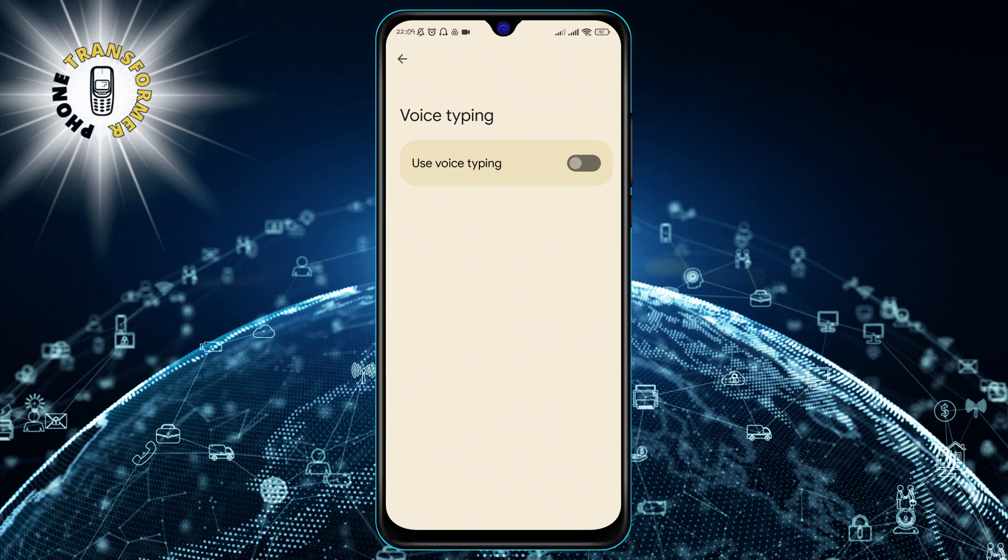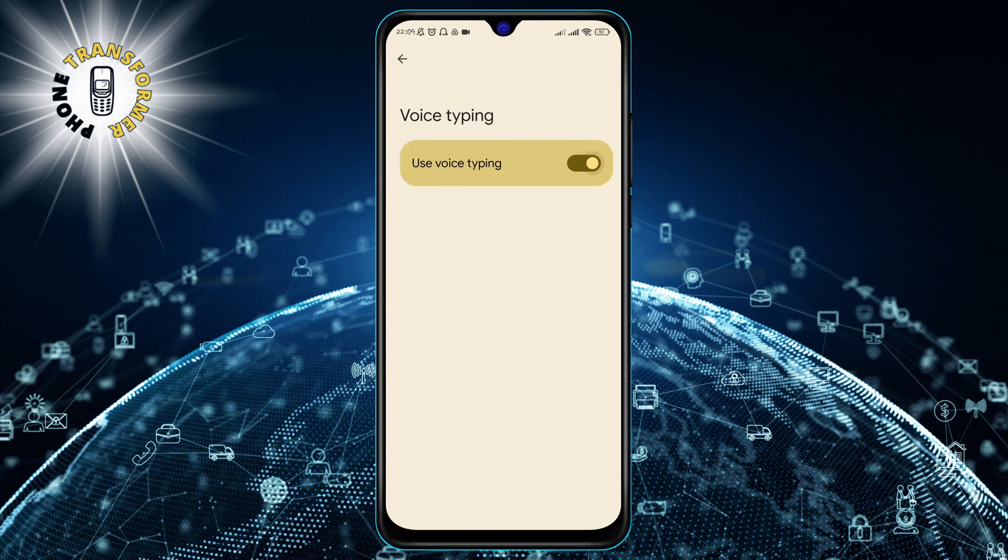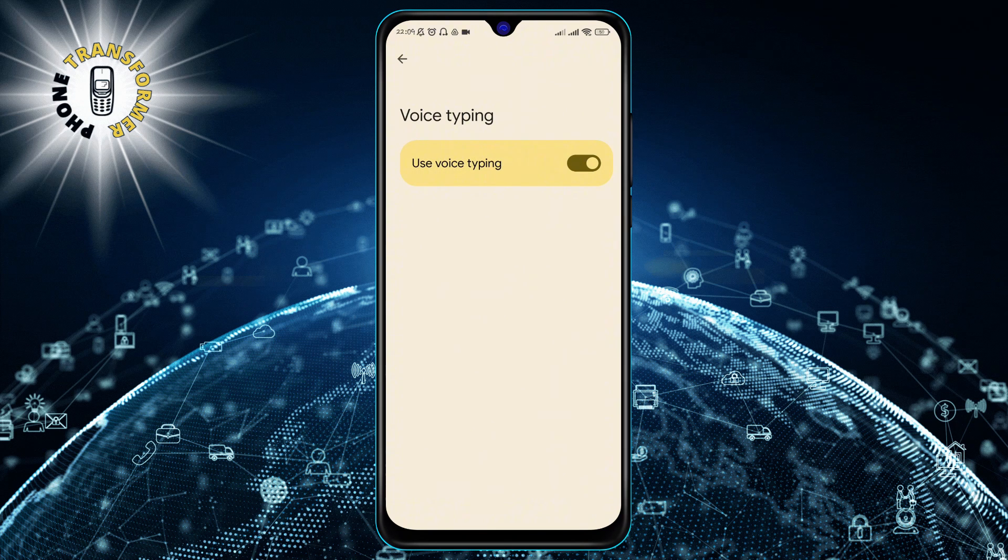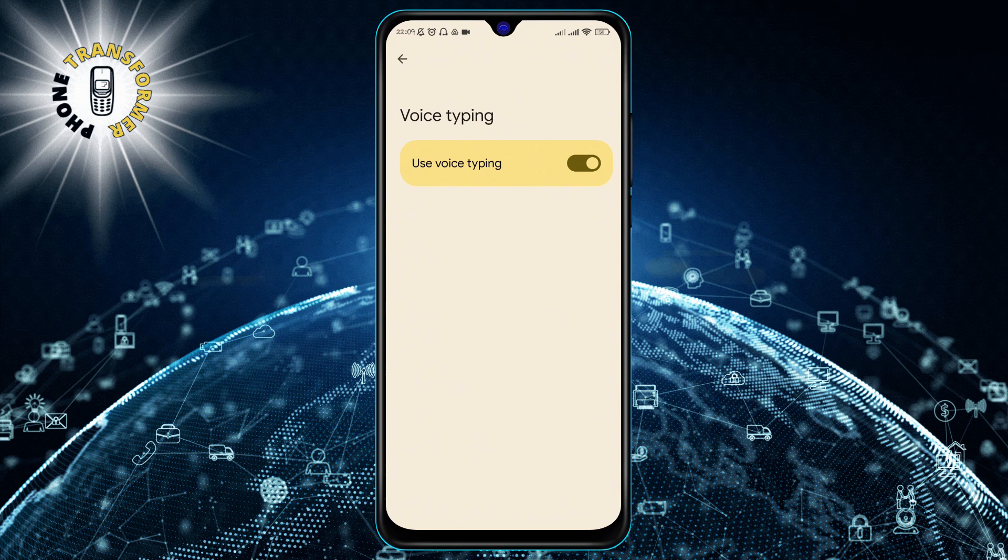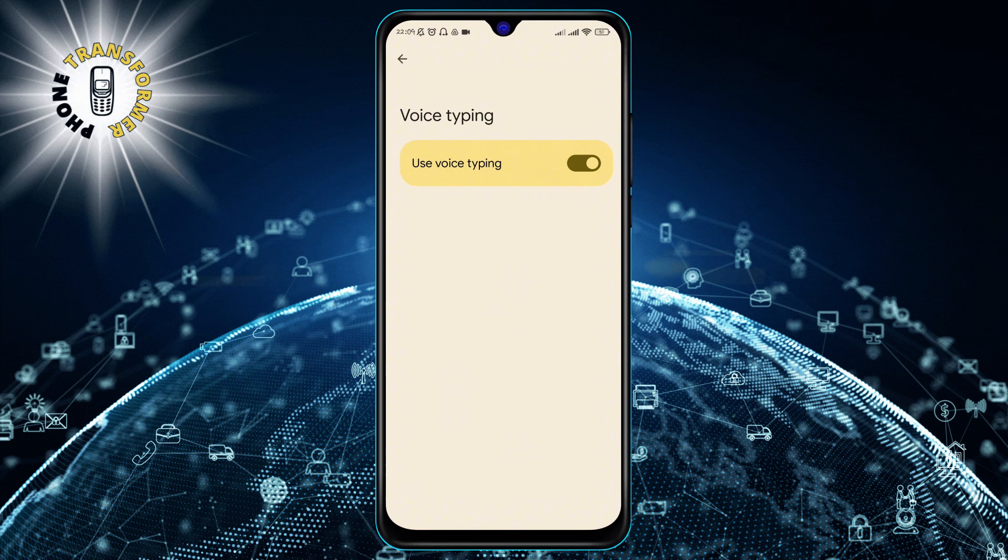Step 4. To enable voice typing, make sure the toggle next to use voice typing is on. You will see a blue check mark when it is enabled.